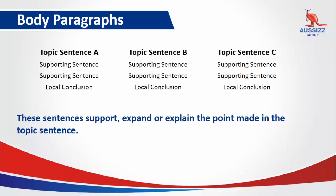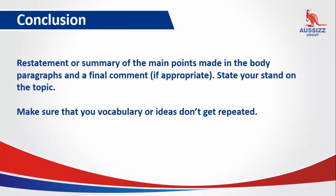Then we will have a conclusion, which will give a restatement or summary of the main points made in the body, and then with a final comment. State your stand on the topic. Make sure that your ideas and vocabulary won't get repeated or are repetitive.